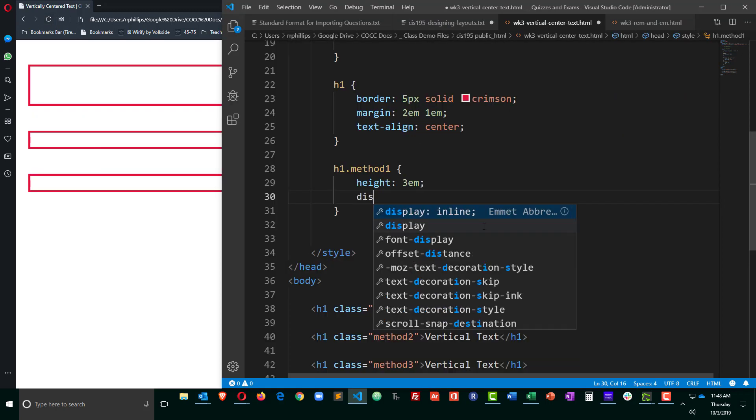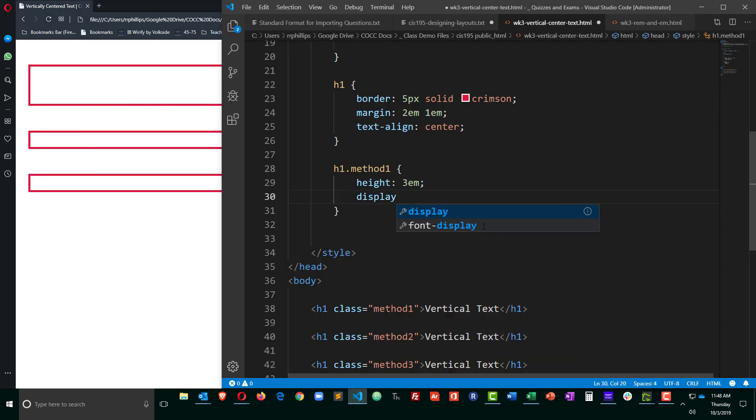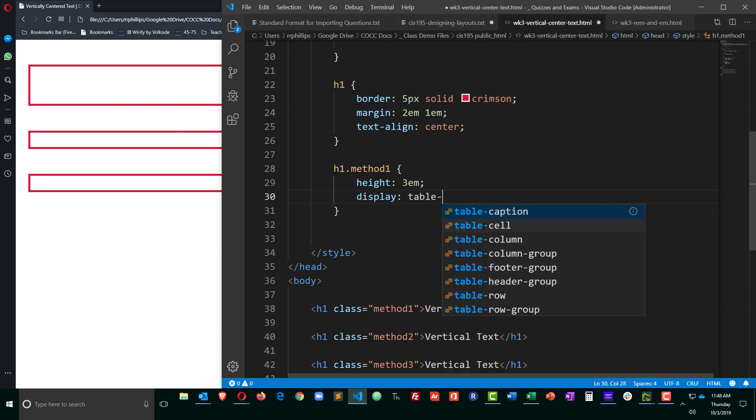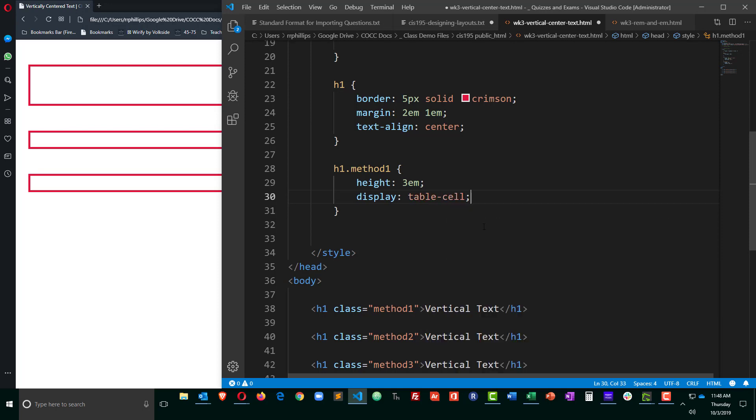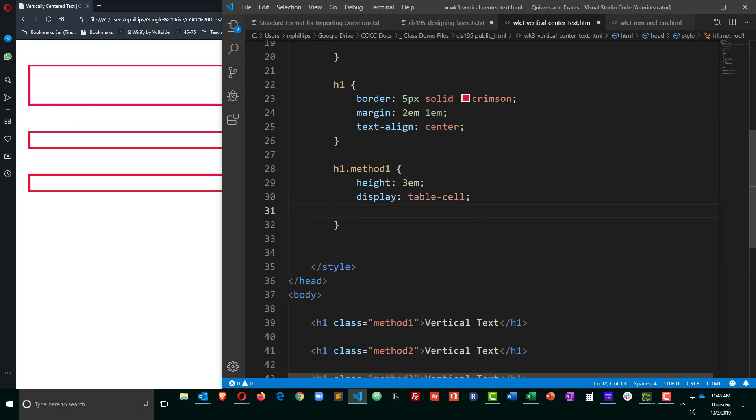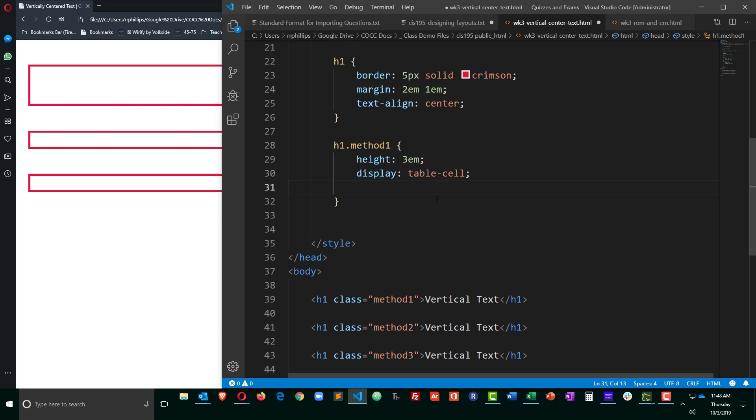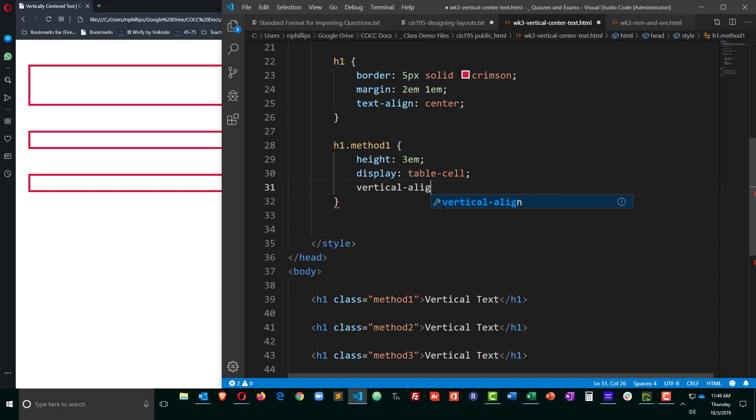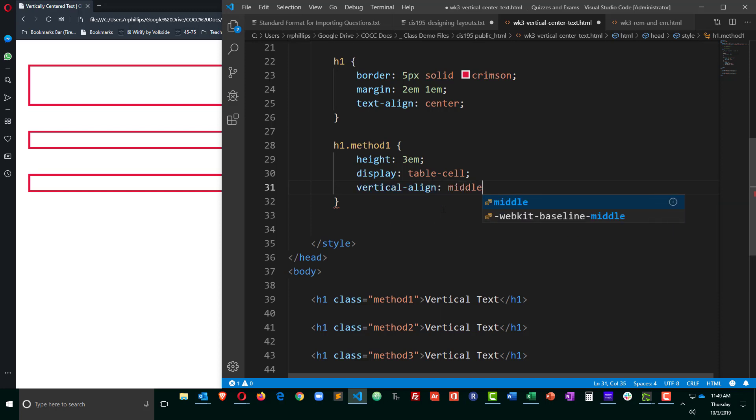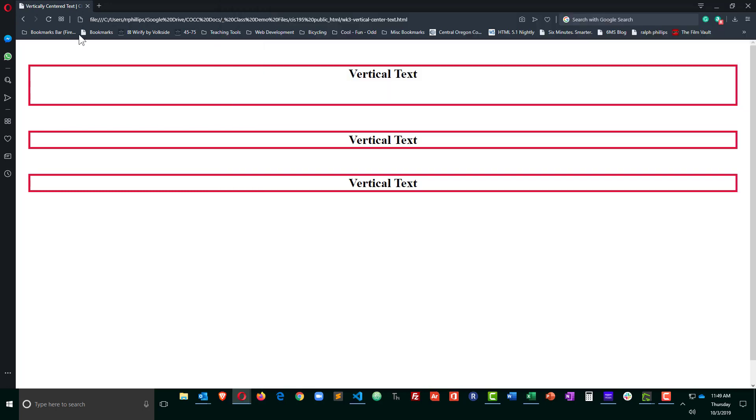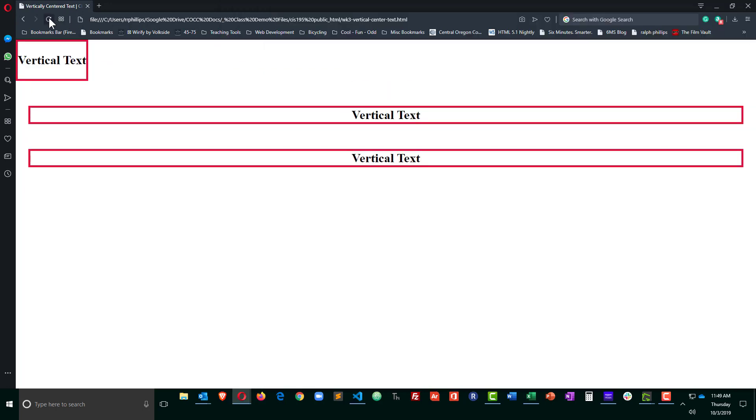And I'm going to do a display of table cell, so basically we're going to be treating this headline 1 like the cell within a table. And now that we've done that, we can use vertical align, which is a great property, but it works for tables of middle. So save that, browser refresh, and I'm getting my vertical centering, but I'm also getting a few negative results.